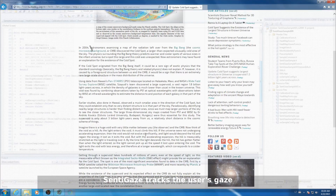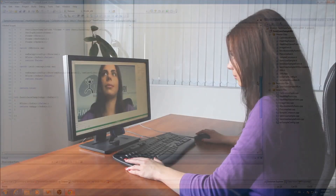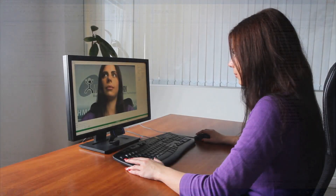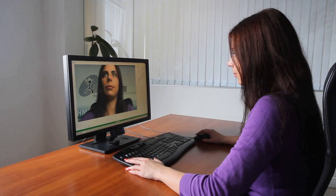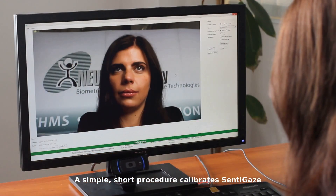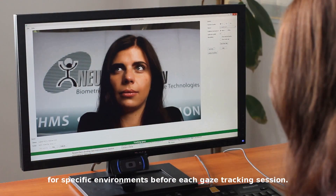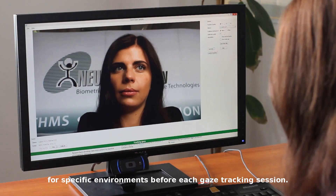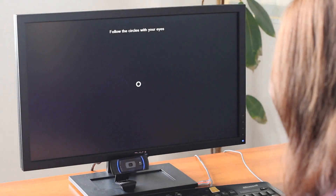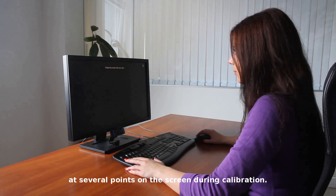CenteGaze tracks the user's gaze and provides results in real time. A simple, short procedure calibrates CenteGaze for specific environments before each gaze tracking session. Users are guided through the process, fixing their gaze at several points on the screen during calibration.